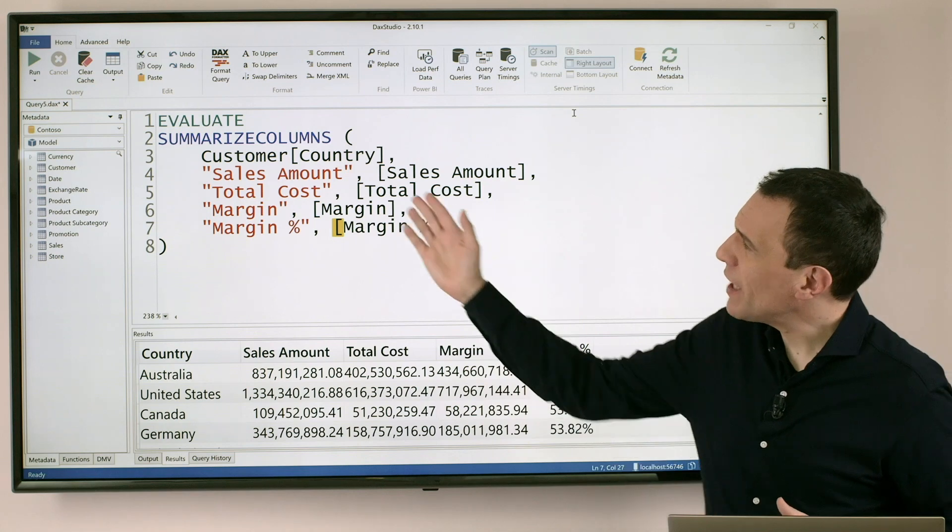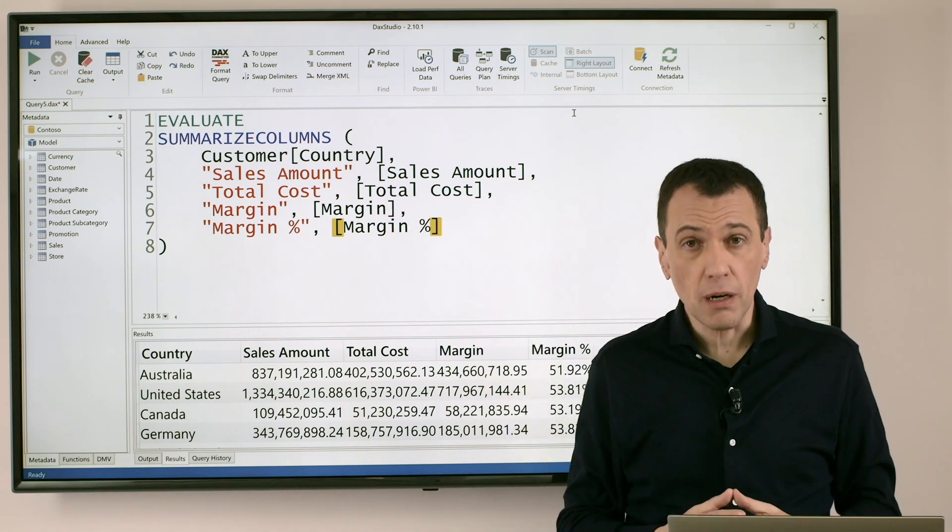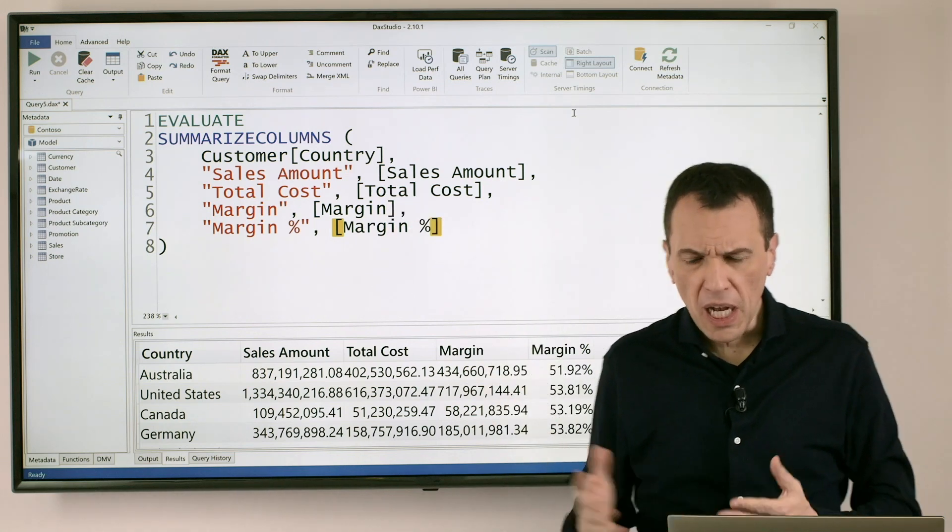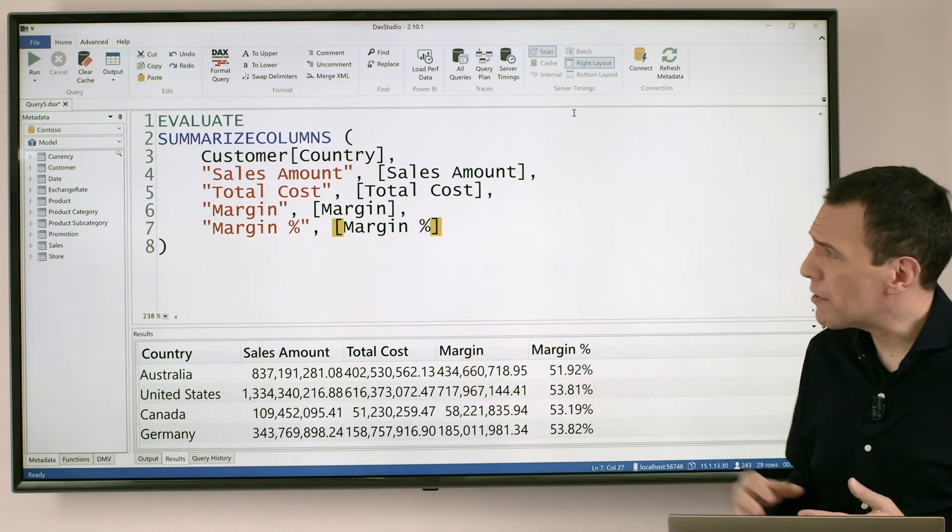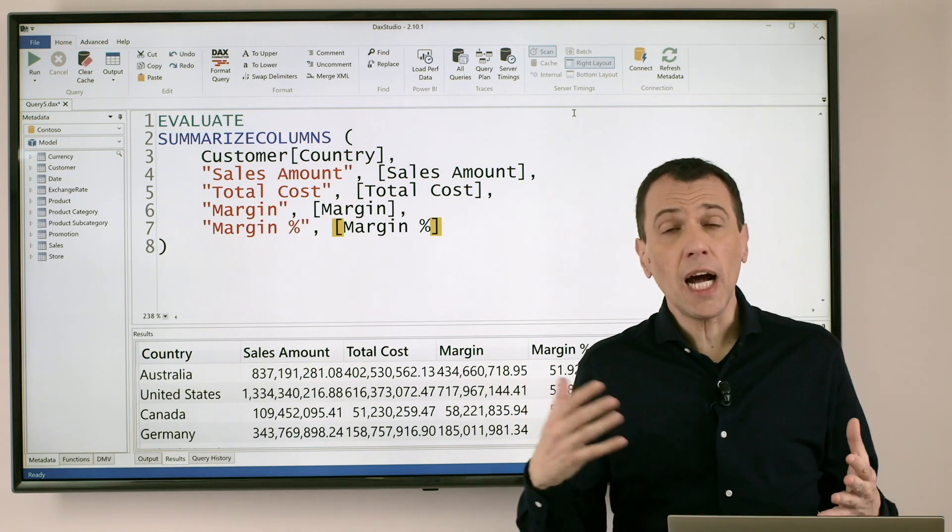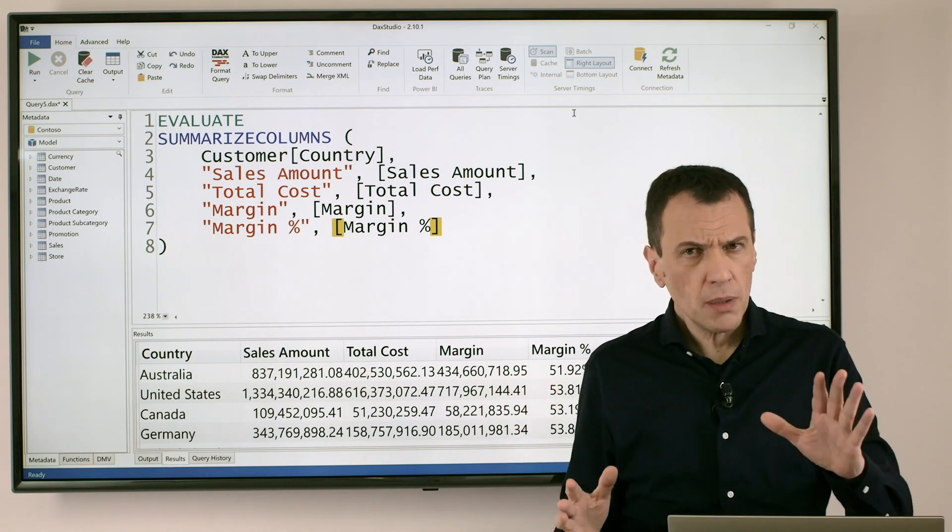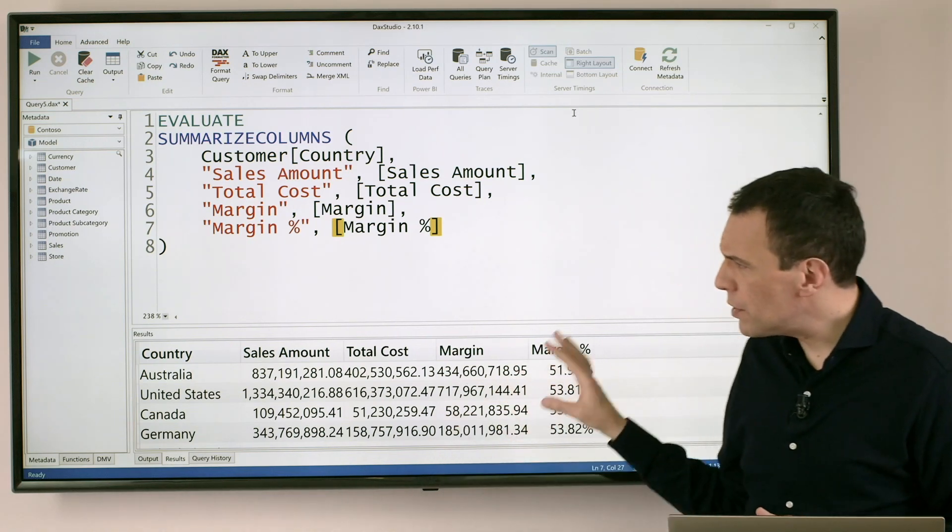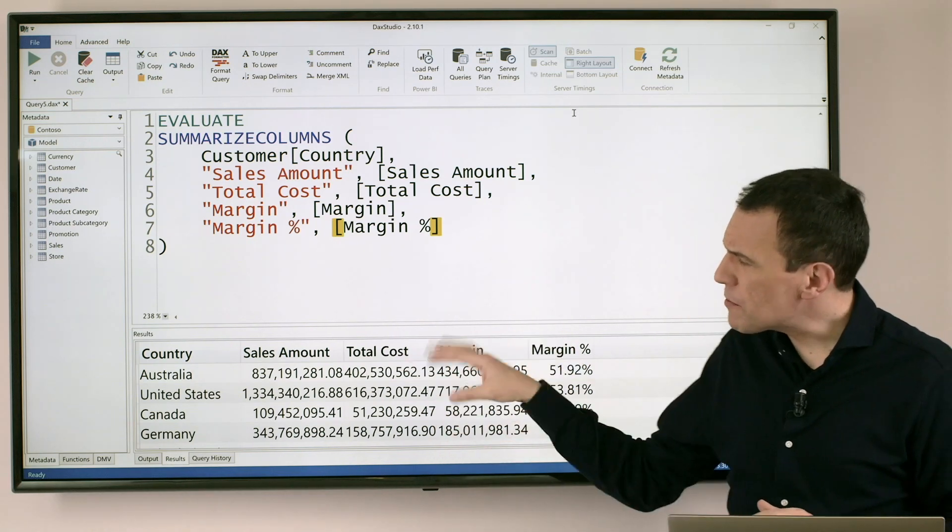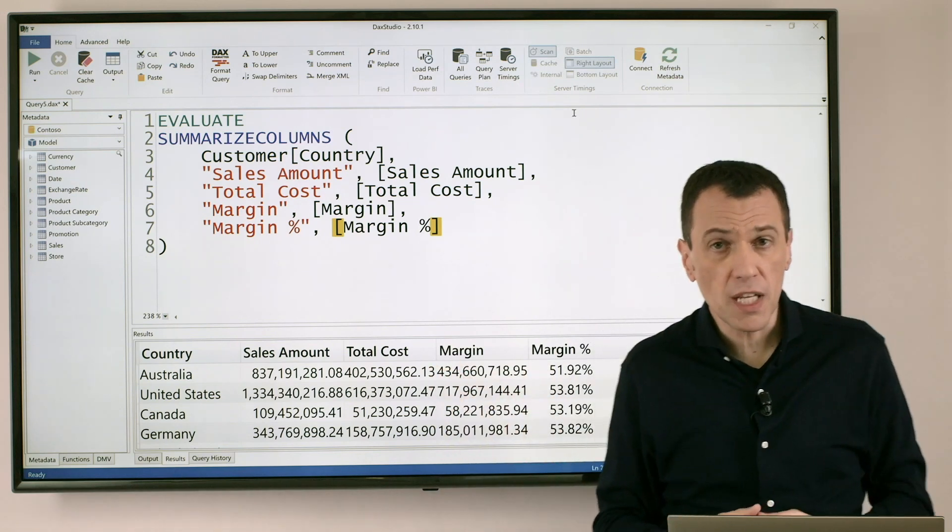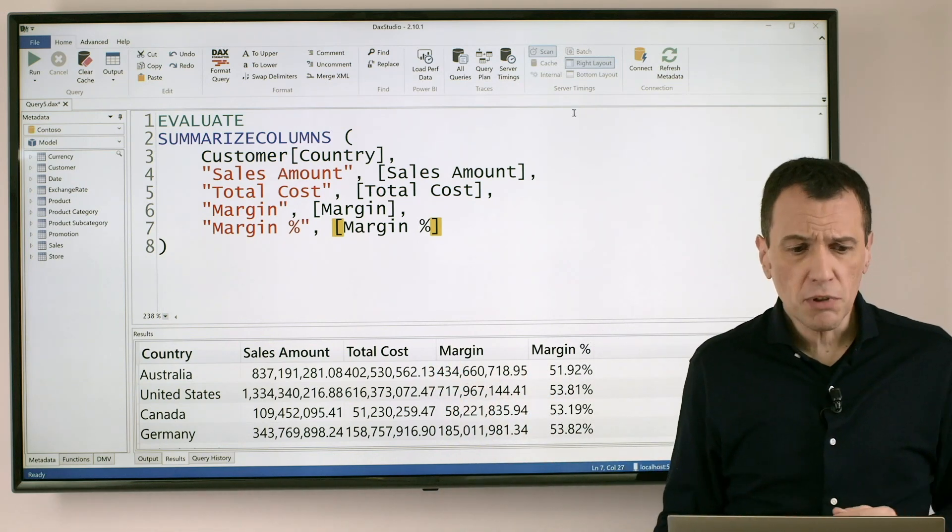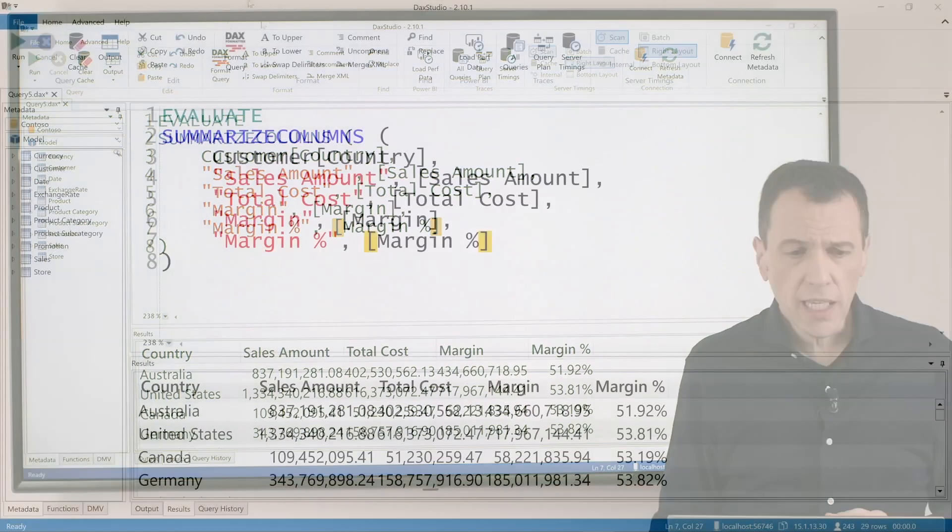Here we have DAX Studio connected to an instance of Power BI Desktop. I have a query that I already ran and now I want to create another connection with the same model because I don't want this result to disappear. I want to, for example, compare this result with something else.